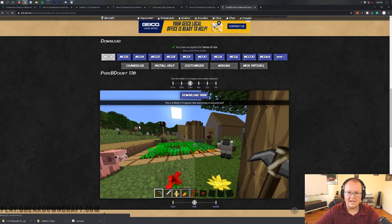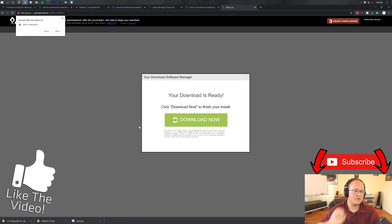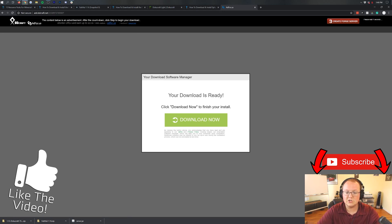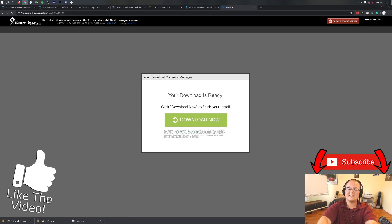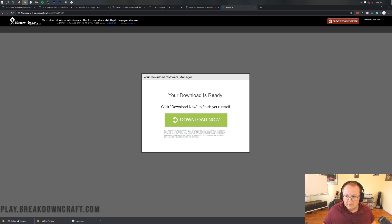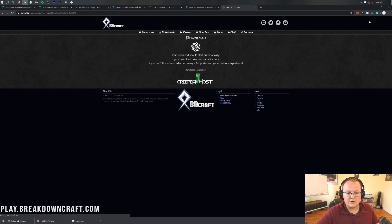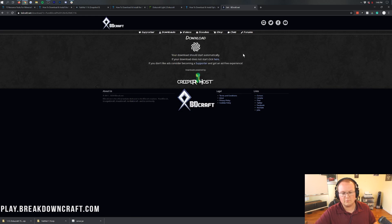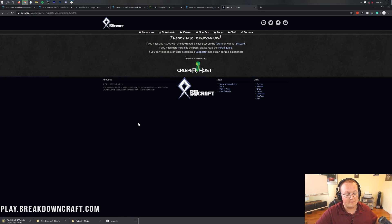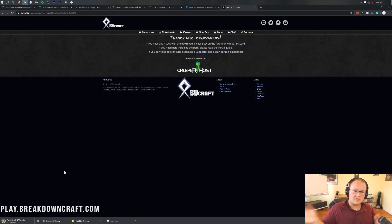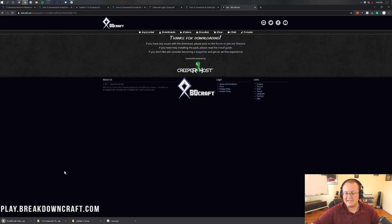Click Download with Ad, which takes you to AdFocus. Wait a few seconds — your download is not ready yet even though it might say so. Just wait, then click the red Skip button in the top right. Your download will begin in the bottom left as Pure BD Craft. If it doesn't say Pure BD Craft, delete the file and try again. That's all you want to click on AdFocus.